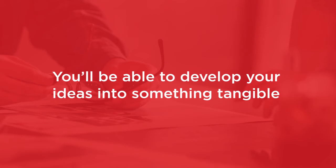By the end of this course you'll be able to start your own project, come up with an idea, and develop it into something tangible.